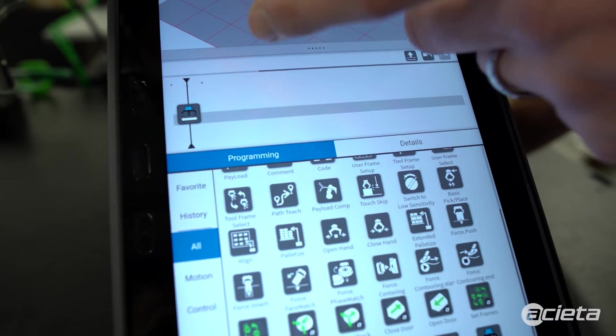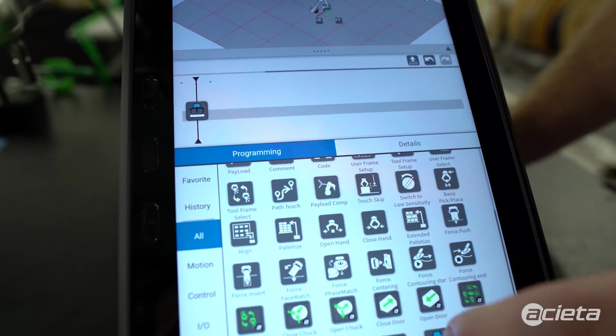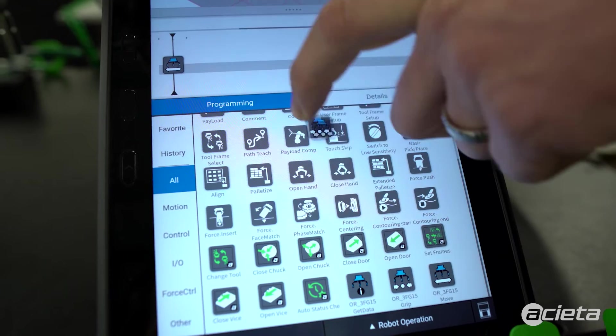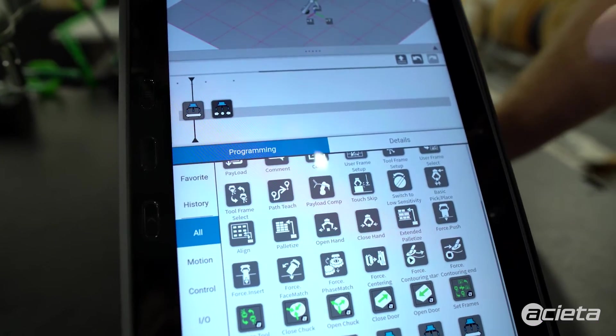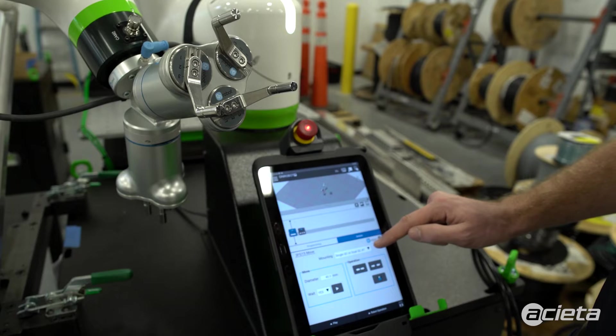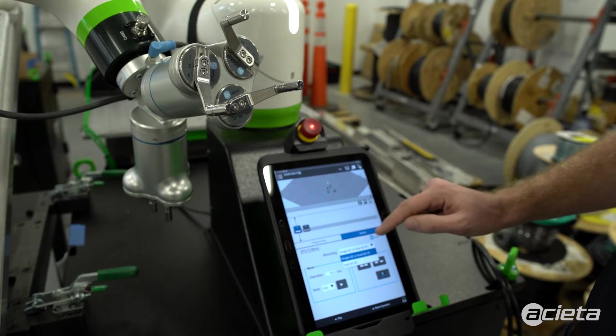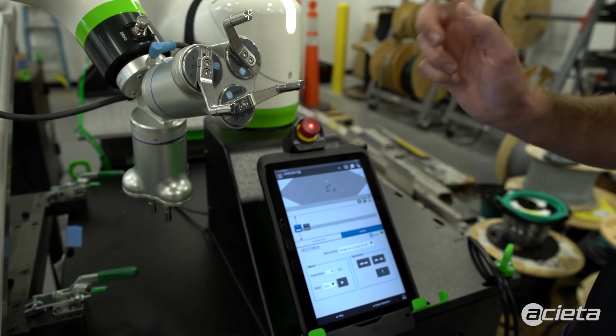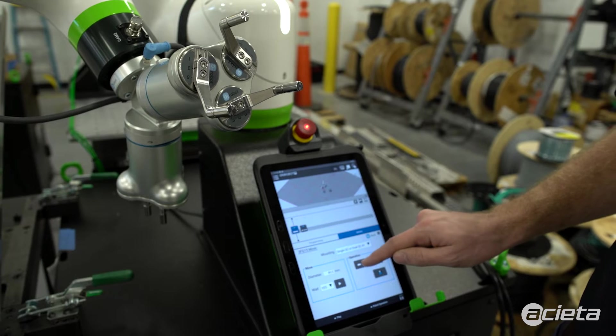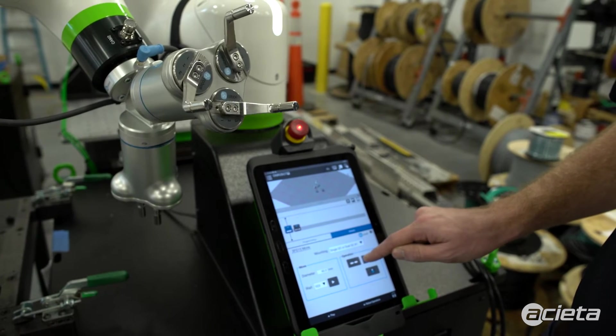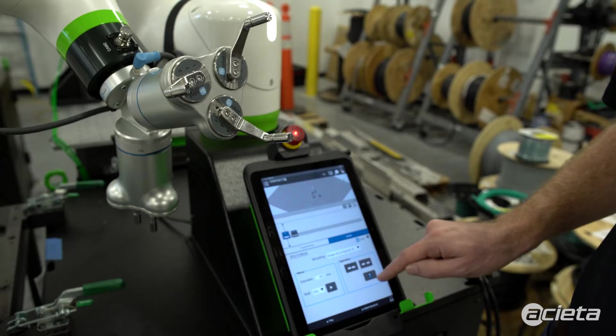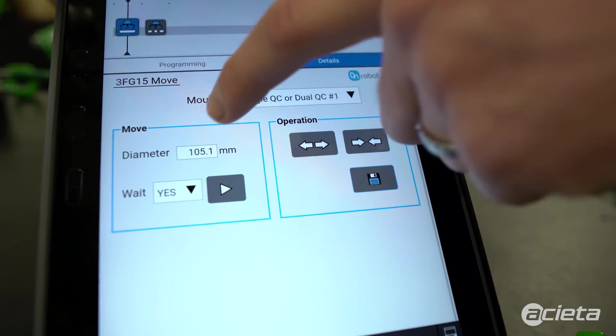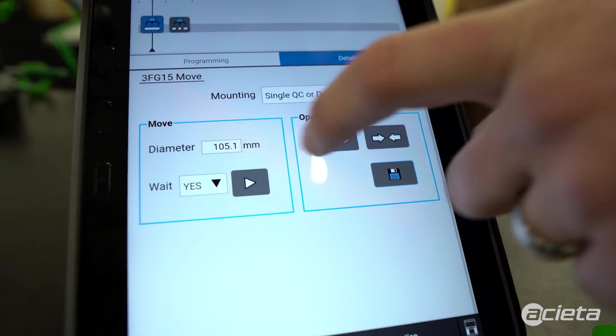We have an icon for moving the gripper, and we also have an icon for gripping a part. Let's select the move gripper. It's important to select which gripper you want to control. We're going to be using gripper number one. Let's open it to a wide position. We hit save, and the diameter value is populated right here.